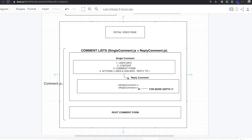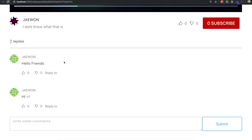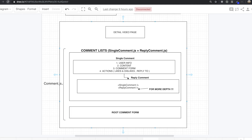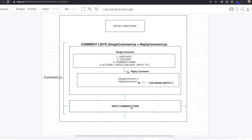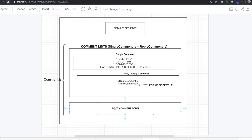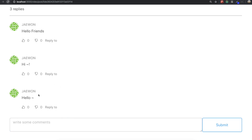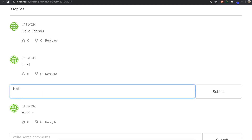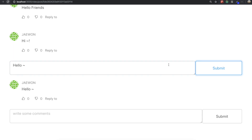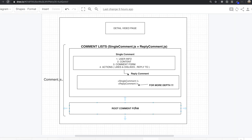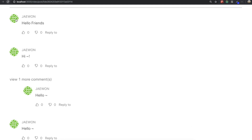This part is the detailed video page, and below the video we have our comment part. At the very bottom there is a root comment form. The reason why I said root is: if we write something in here it will just go to the first depth, but if I click this one and type something and click submit, it goes to the second depth. That's why I call it the root comment form. Above this one there is just a comment list part.